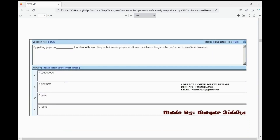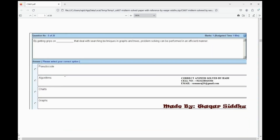Next MCQ: by getting grips on dash that deals with certain techniques in graph and trace, problem solving can be performed in an efficient manner. First option is studio code, second option is algorithms, third option is charts, fourth option is graph. The right option is algorithms — B option.